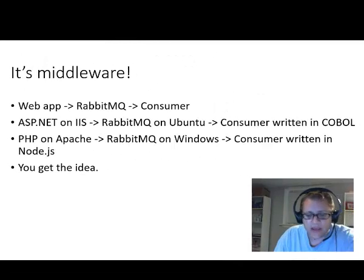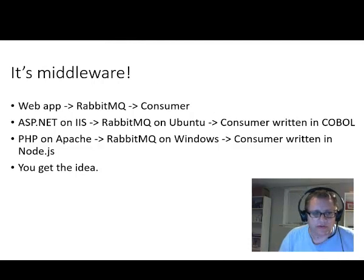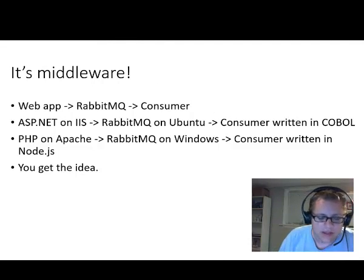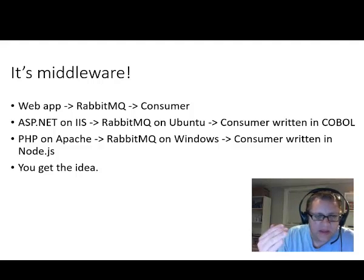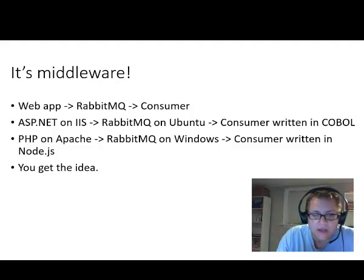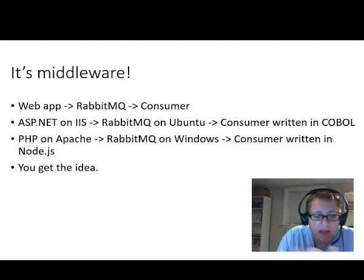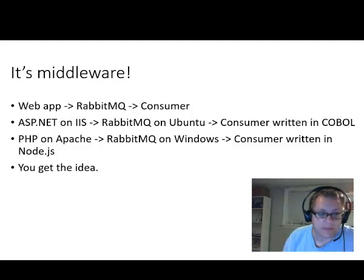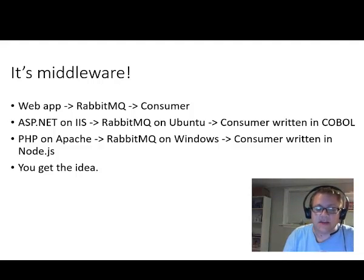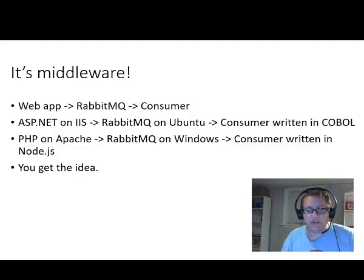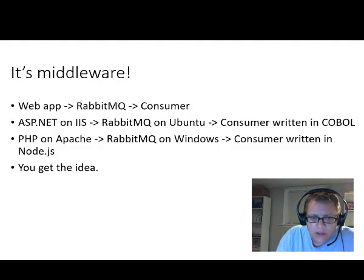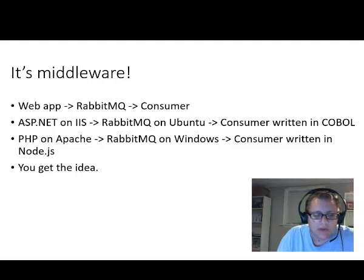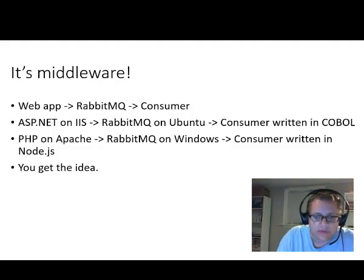And just to review from last time, we talked about Rabbit being middleware. And that's sort of the box arrow, box arrow that I showed you last time. Just to reiterate, the structure I'm thinking about, and obviously you can use Rabbit for lots of other stuff. But I'm thinking web app ends up producing messages that go to Rabbit into the queue there. And then a consumer pulls messages from the queue and does some amount of work.